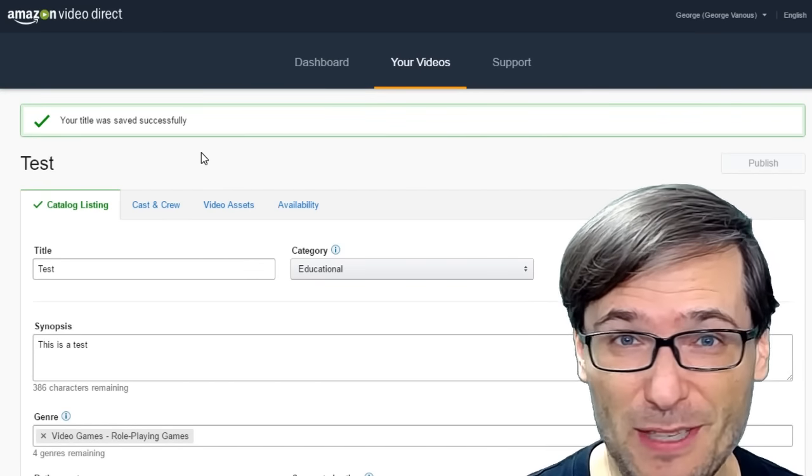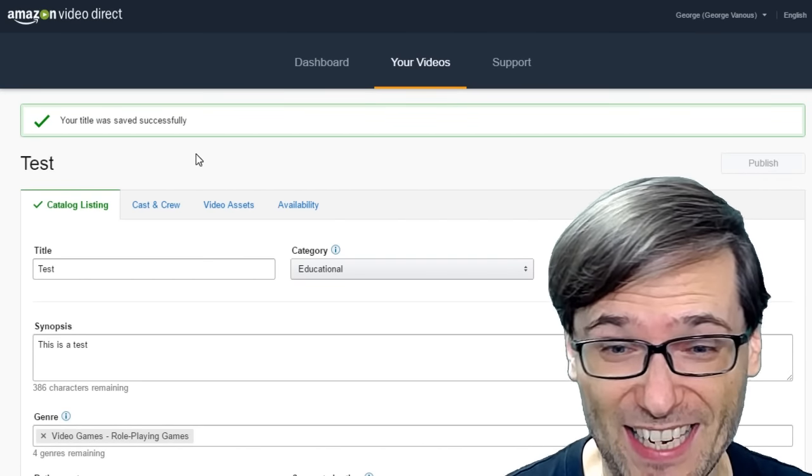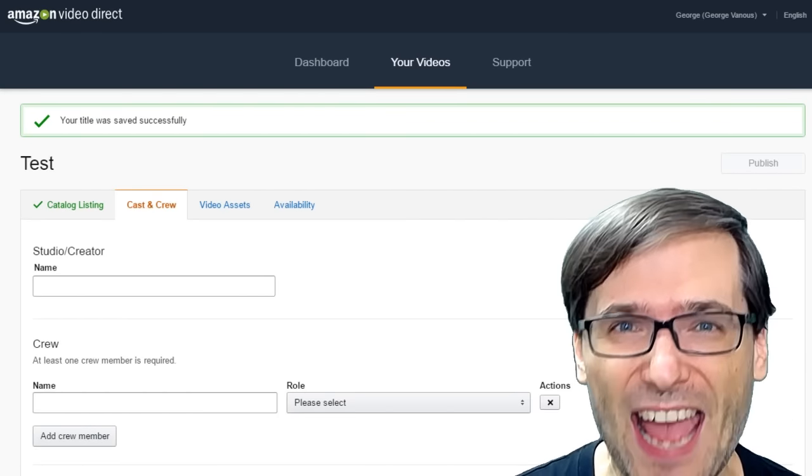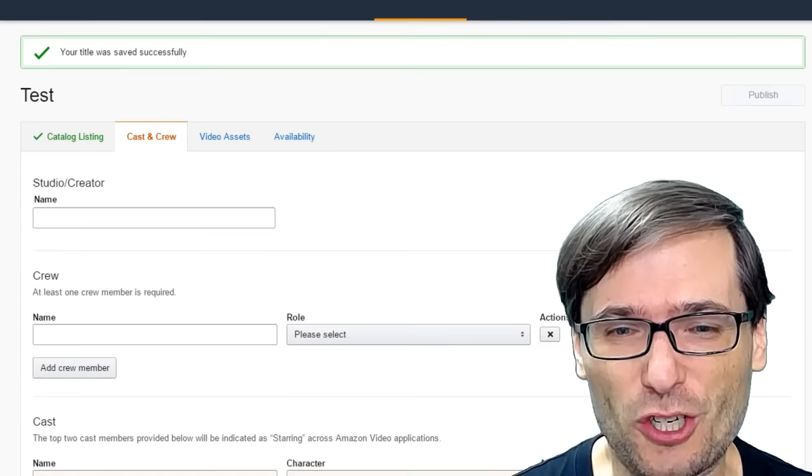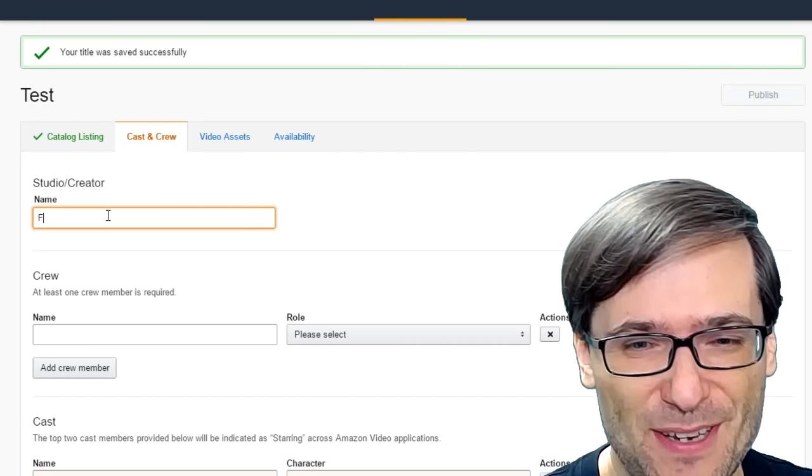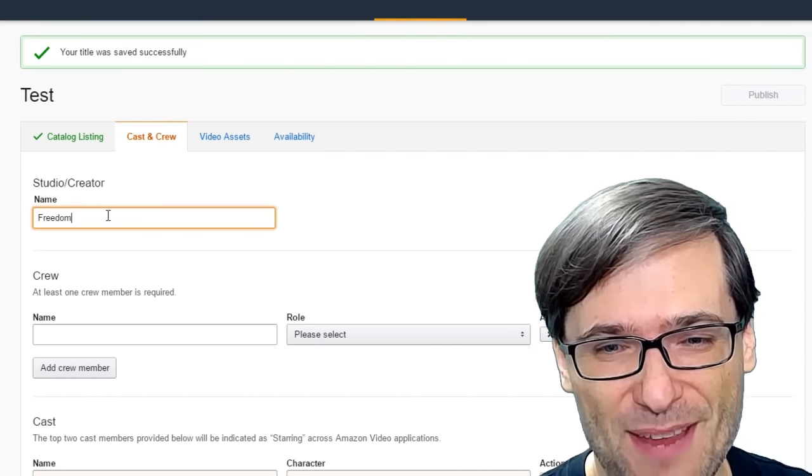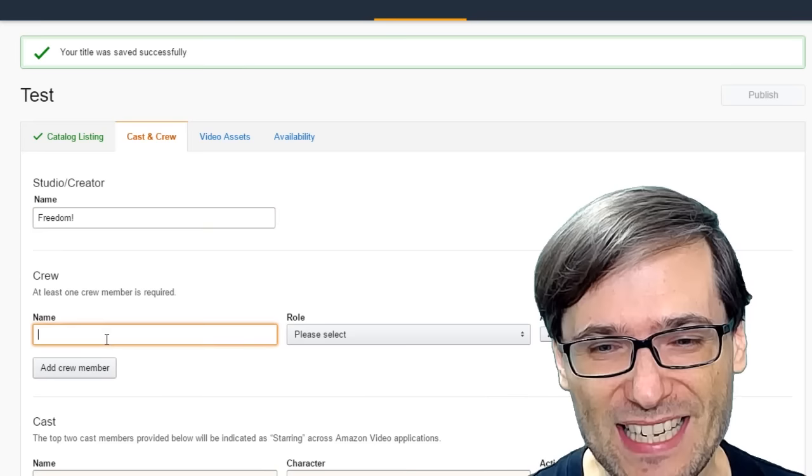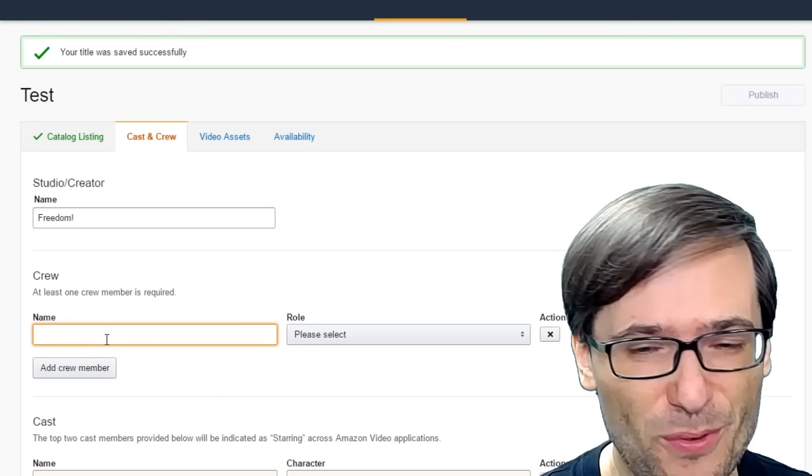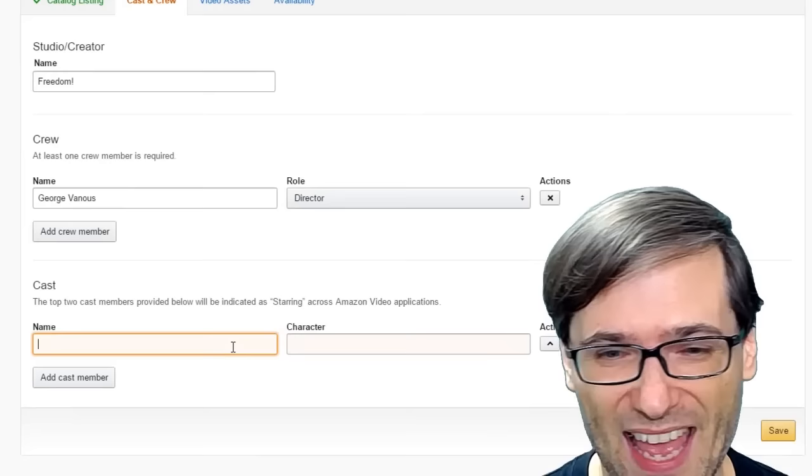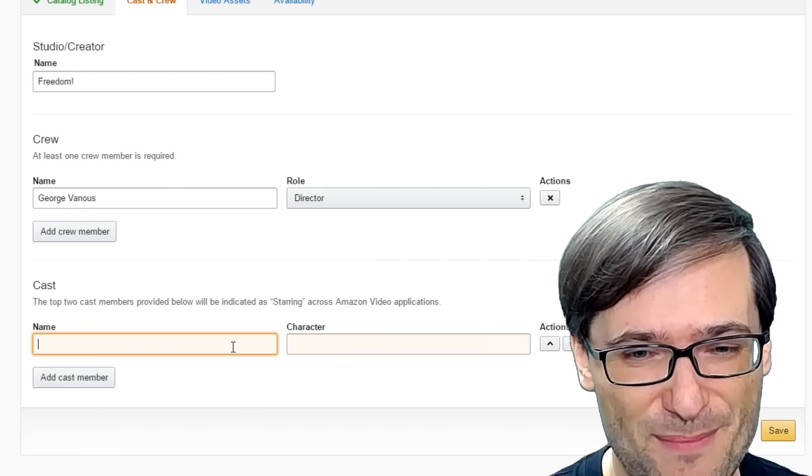Once you've done that, your title is saved successfully, but you're not done! You then need to input your cast and crew. So you need to type in a studio name. You need to type in at least one crew member and a cast member.